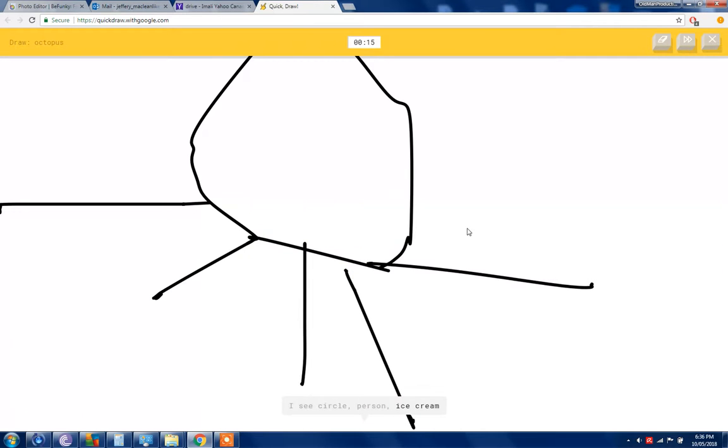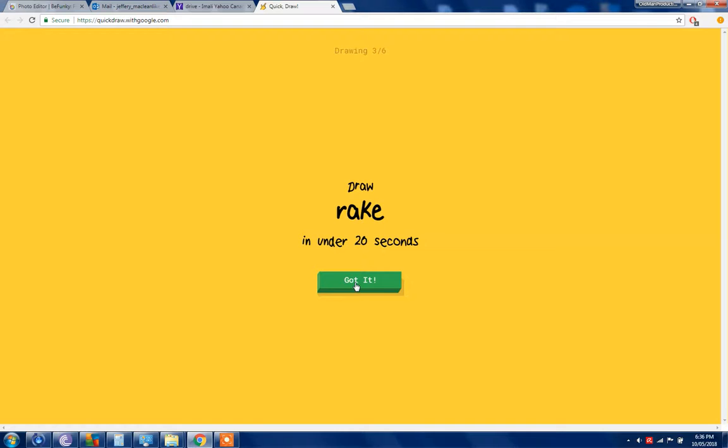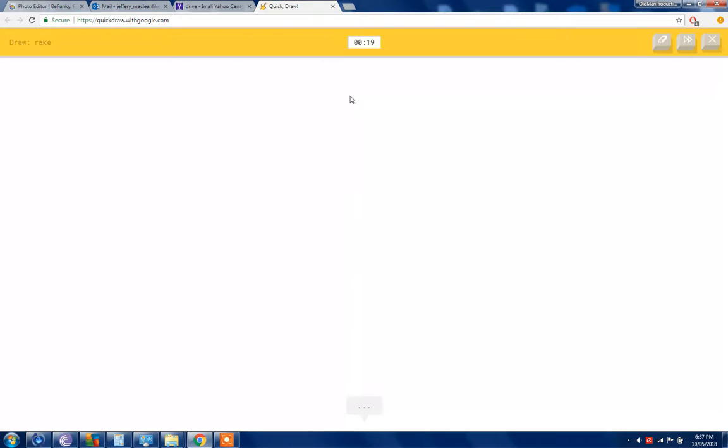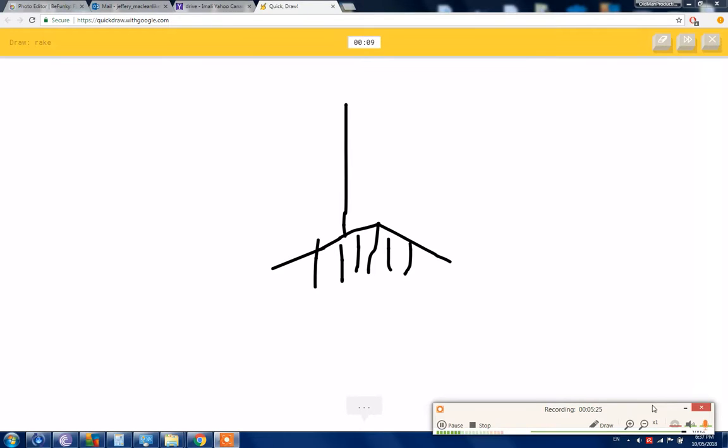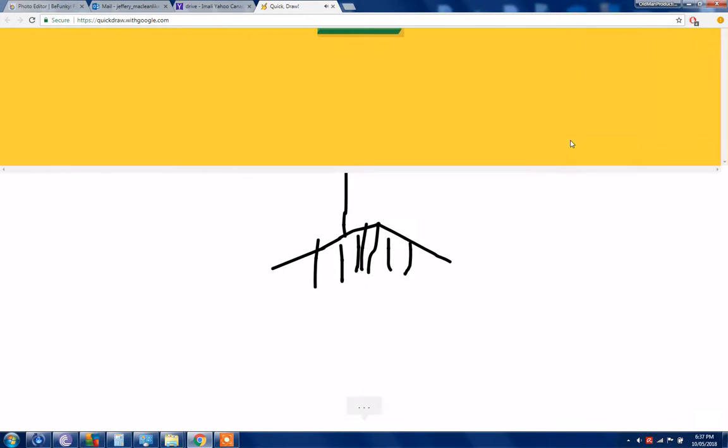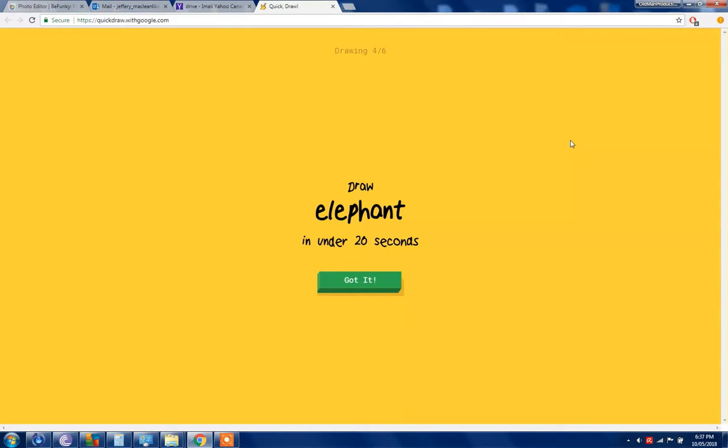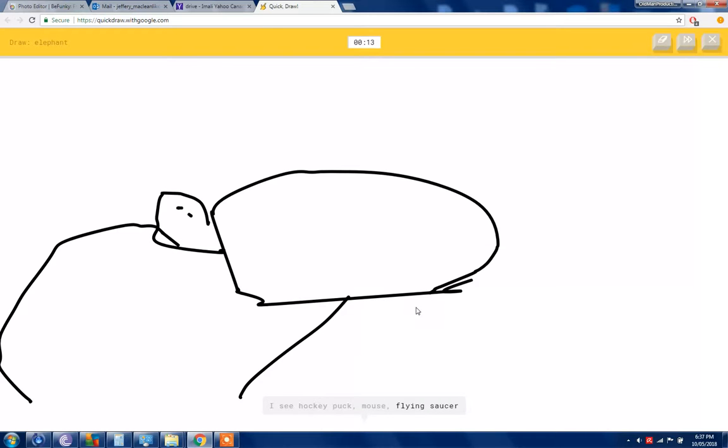I see a circle or person or more ice cream. So I know it's octopus. Drop rake. I see elbow or yoga or chandelier. That's a yoga, that's a yoga. How is that a yoga? So I know it's rig. There you go, you add one more line and it's a rake. Google AI in a nutshell.